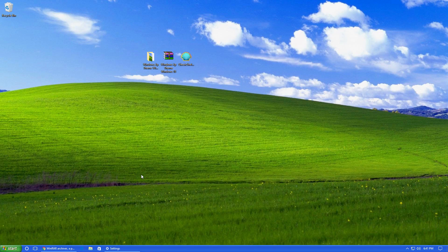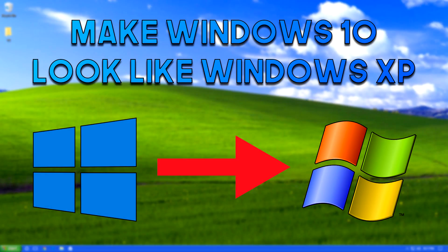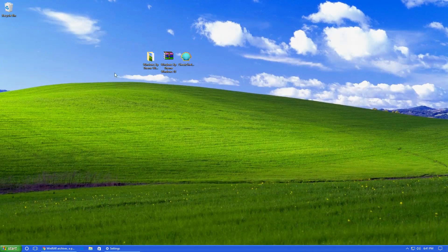Hey guys, it's the HowToGuy123 here and today I'm going to be showing you guys how to make Windows 10 look like Windows XP.